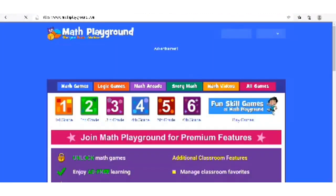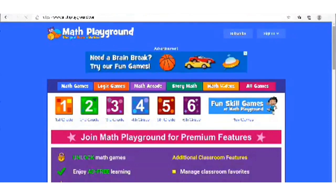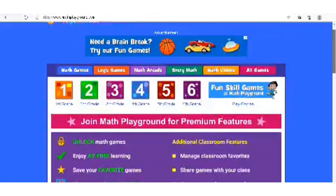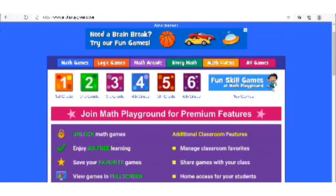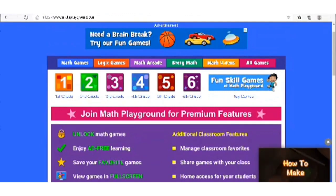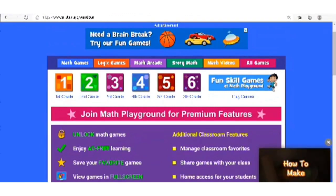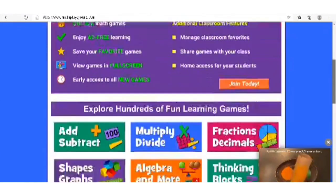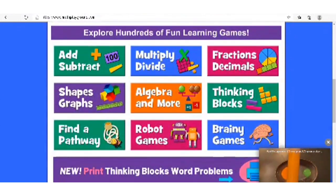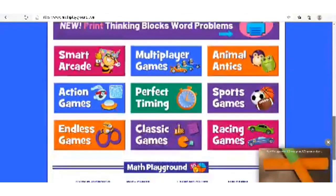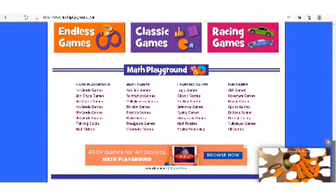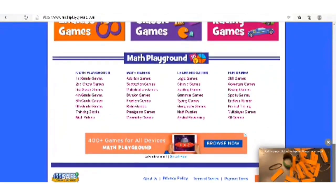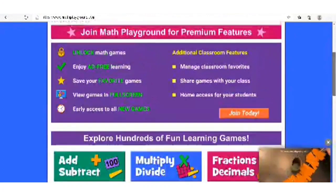We also have Math Playground — very colorful! There are different things here organized by grade level. We have math games, logic games, math arcade, Storm Math, and math videos. It's a very lovely one with different concepts you can click on, and there are many more things to tap into.